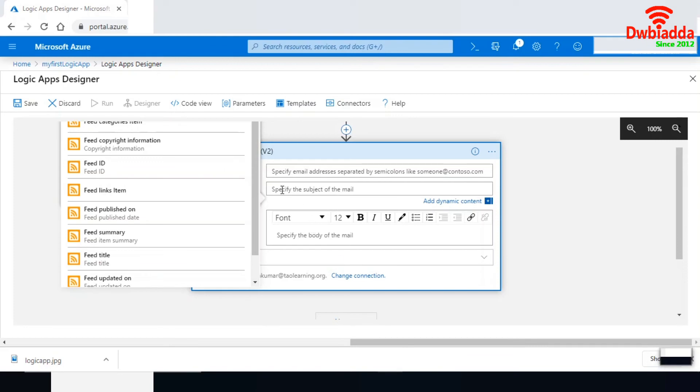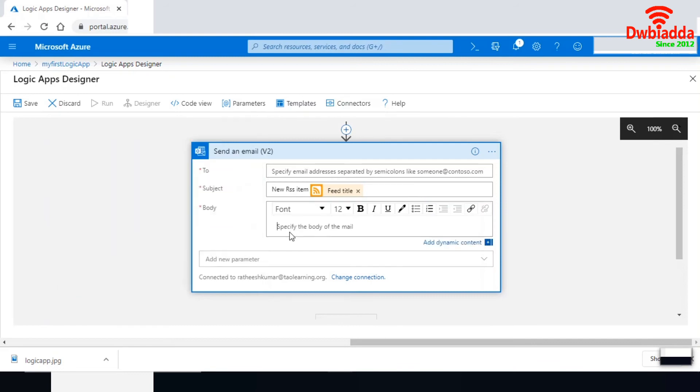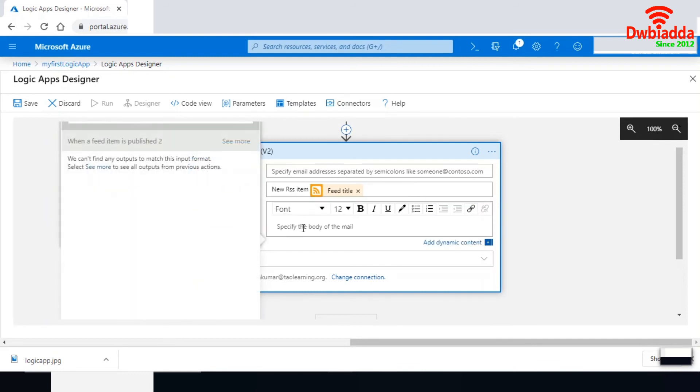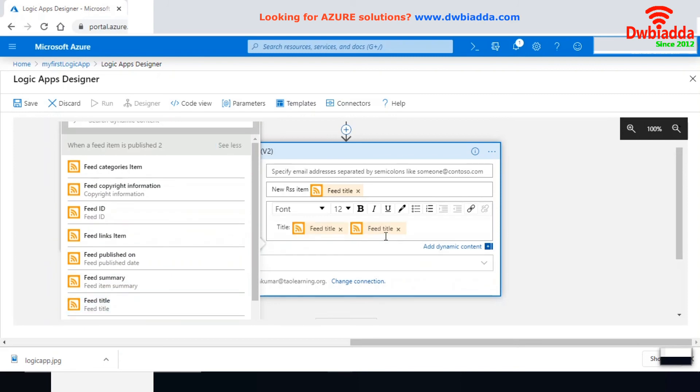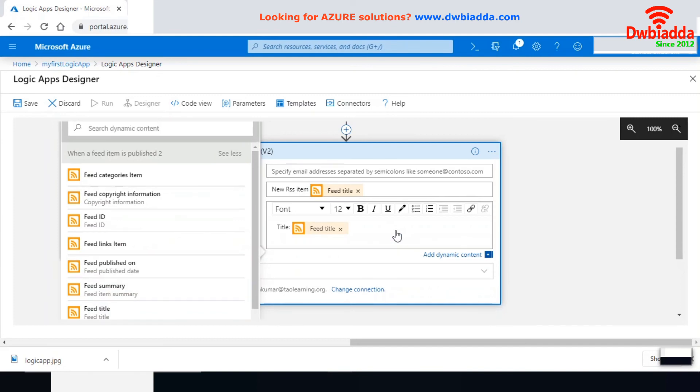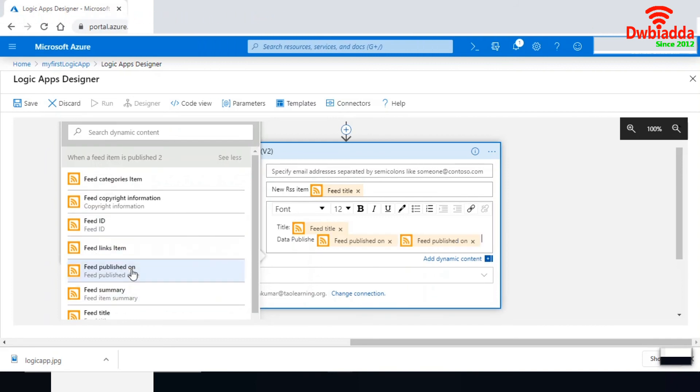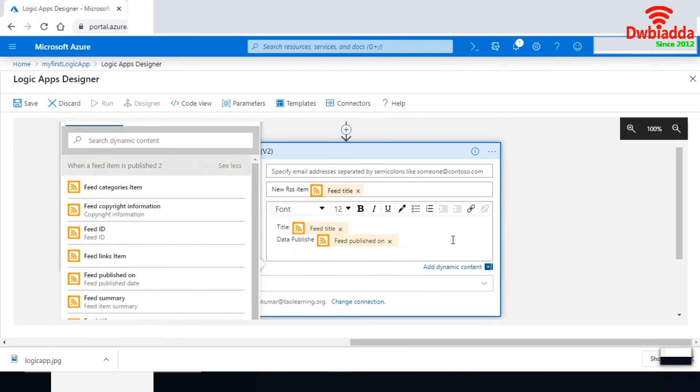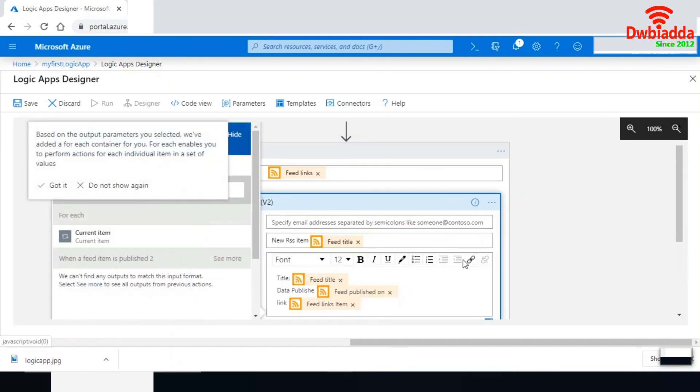Let me frame a subject for this mail. I'll add the subject as 'new RSS item' with the feed title. In the body, I'm going to add a title using the feed title. Let me add the date published, the feed publish date. I'm going to add the link to my feed - the feed link item. My email is ready. I can configure the 'to' address as well.